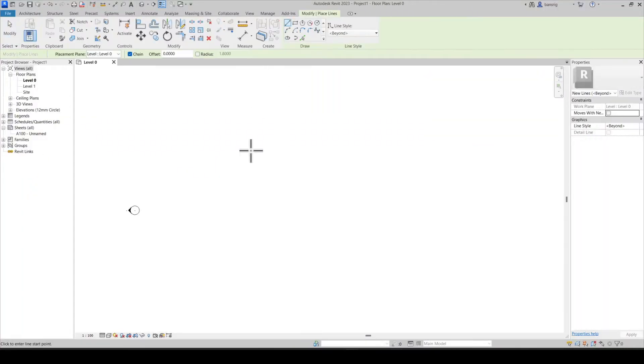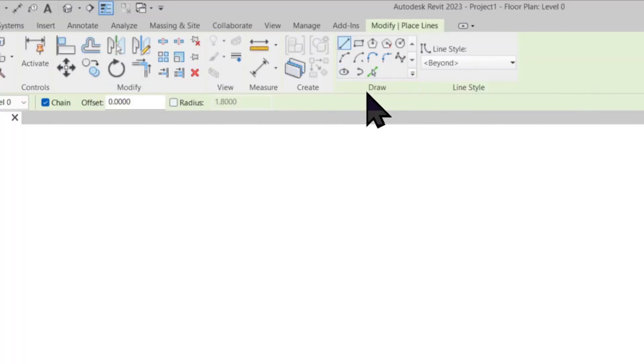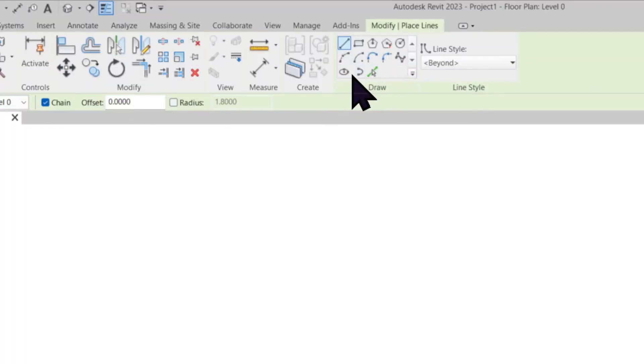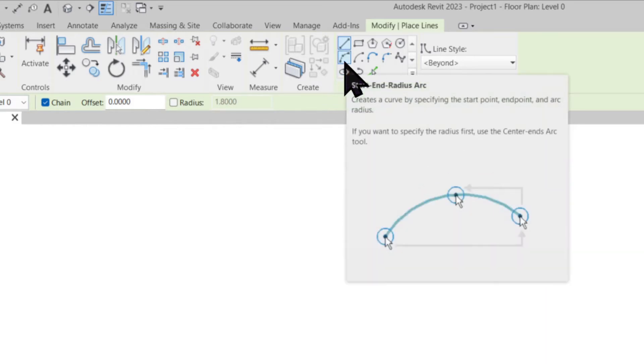Let's start by creating model lines. In the draw panel tool we have different types of arcs available to sketch. Let's start by using start ends radius arc.